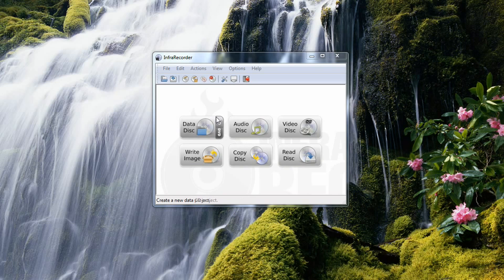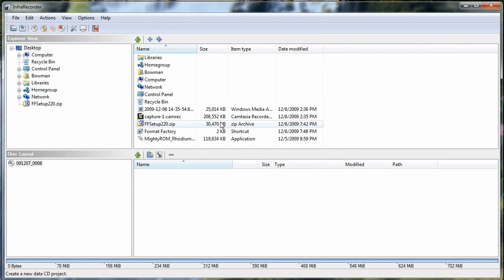So for this project here, we're just going to create a data disk and we're going to create a CD. Once you've chosen your options here, you get a real simple interface, a very familiar interface. You've seen a similar interface in Nero and Roxio, so it's really simple to use. You're going to become real comfortable when using it.